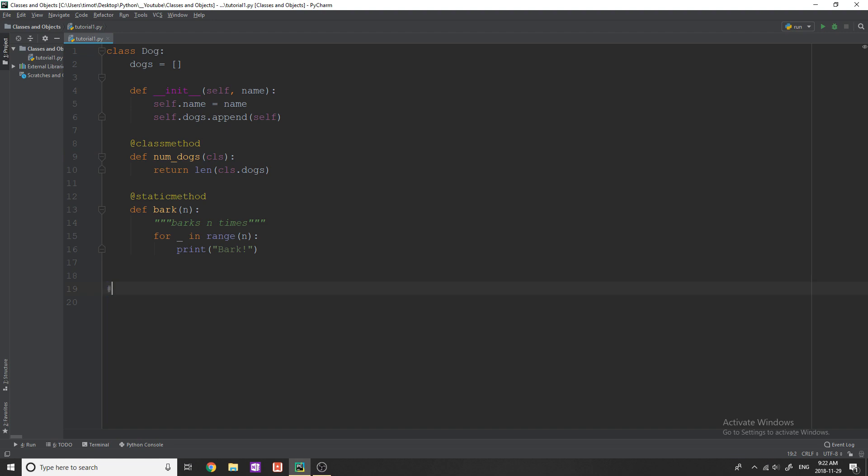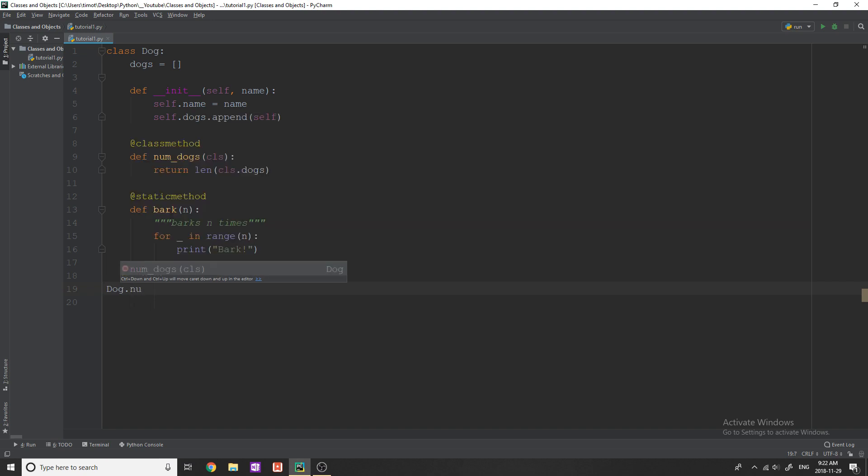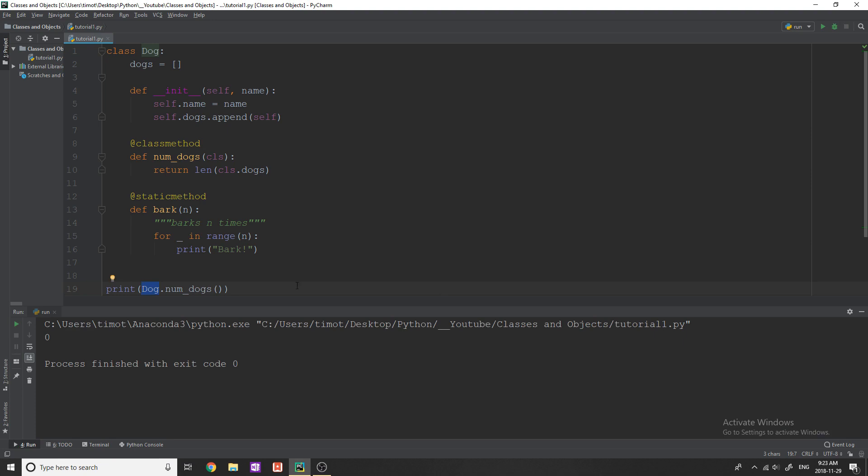So if I remove Tim and Jim, then what I can do is I can say, dog.num_dogs like this, and this will actually work. And you can see that I'm not calling it on an instance of the dog class or an object of dog class, I'm just simply calling it on the class. So if I do this, you can see that it gives me zero.